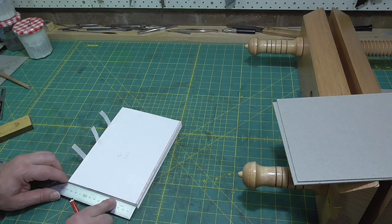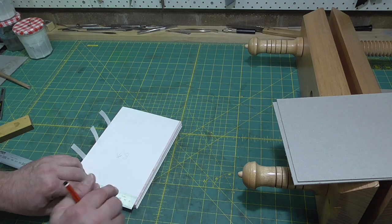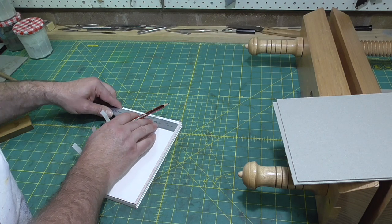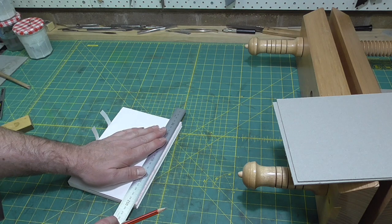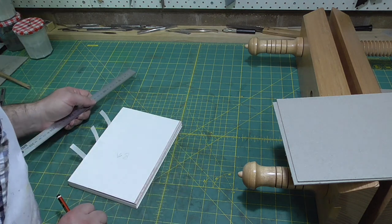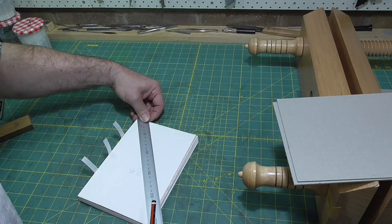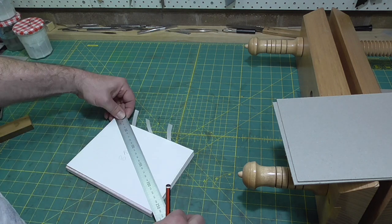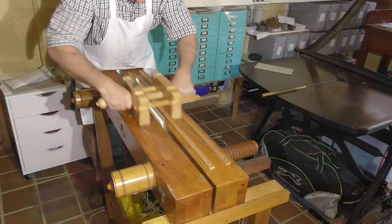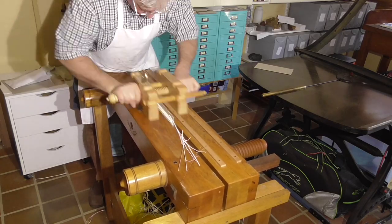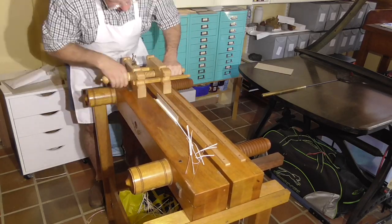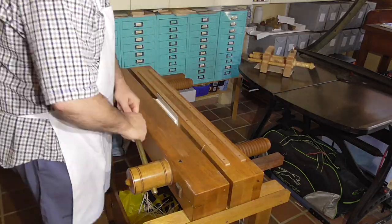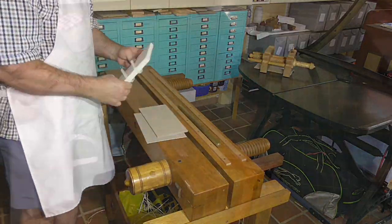Now I'm just marking up trim lines, using a square to mark the head and tail trim lines and measuring from the spine for the fore edge trim line. I'll check that will result in a square book by measuring the diagonals. I'm not going to go through all the detailed steps in ploughing edges. You can check out my ploughing video for that.